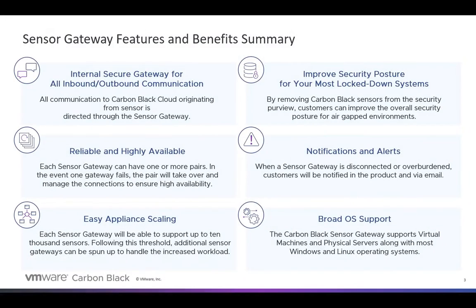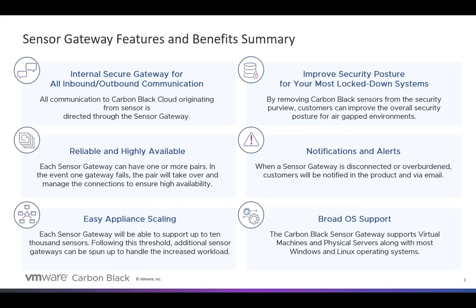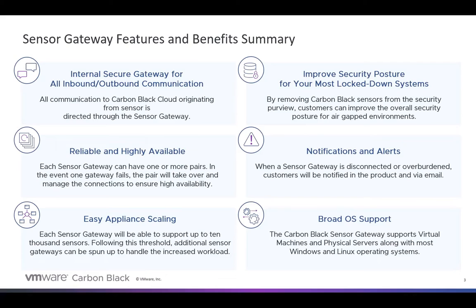Earlier this year, back in April, we released the Sensor Gateway functionality. What we wanted to do with the Sensor Gateway was to provide that secure gateway for all inbound and outbound communication from the sensors that reside in a particular environment to the Carbon Black cloud. Some of our customers had a need to limit the attack surface into a particular environment. The Sensor Gateway allows you to do that by focusing all of the sensor communication through that Sensor Gateway. You now eliminate quite a bit of surface attack for someone outside of the environment.